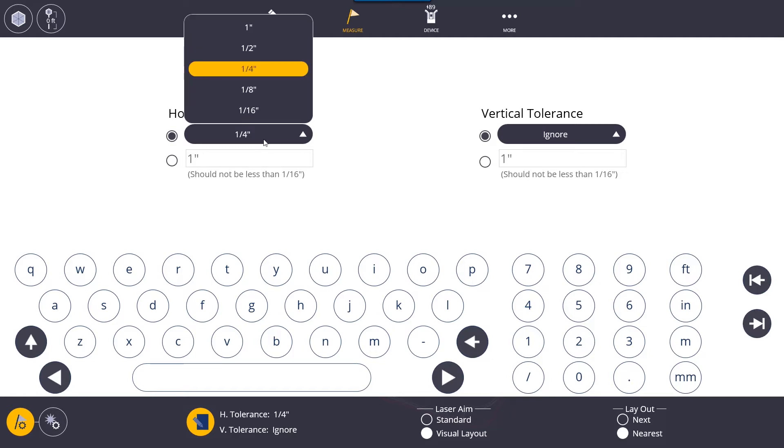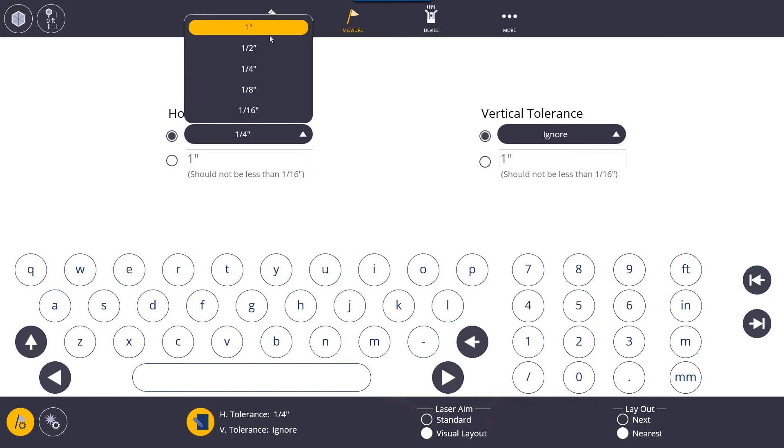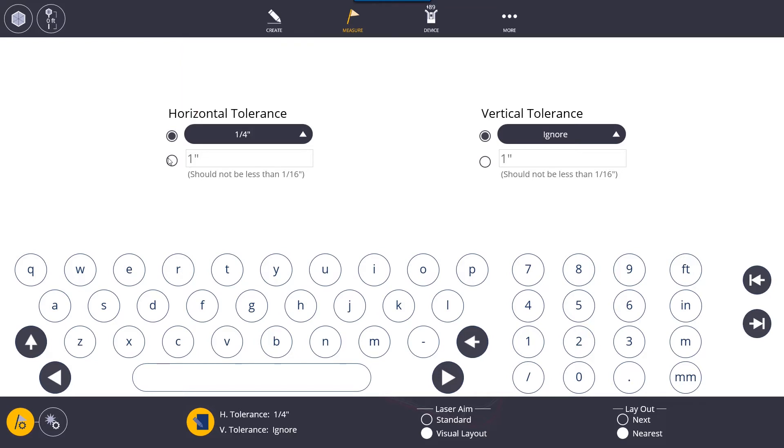We have some presets that you can choose from for tolerance. We have anything as low as a sixteenth of an inch all the way up to an inch and you can also preset your own tolerance if you want to go up above an inch.